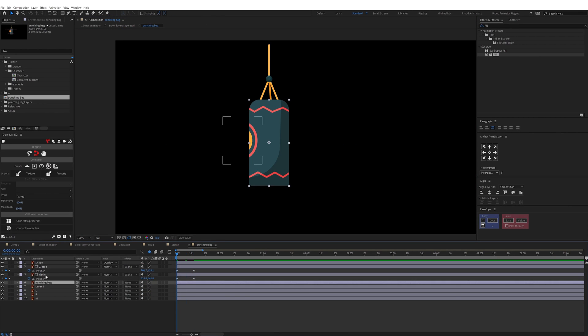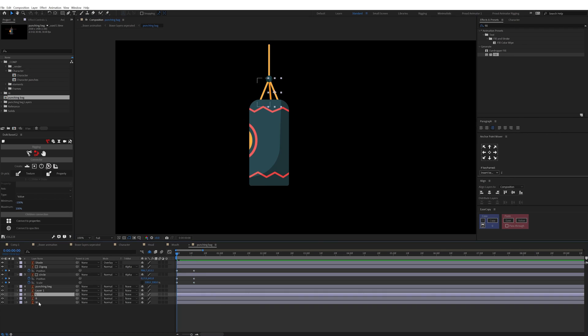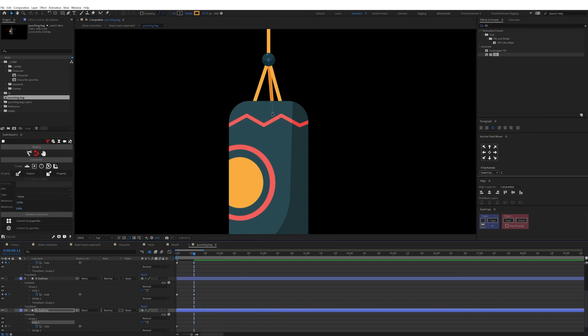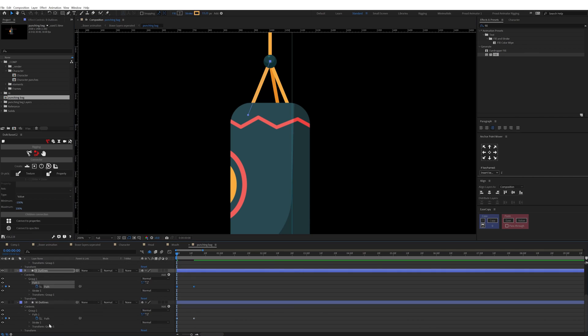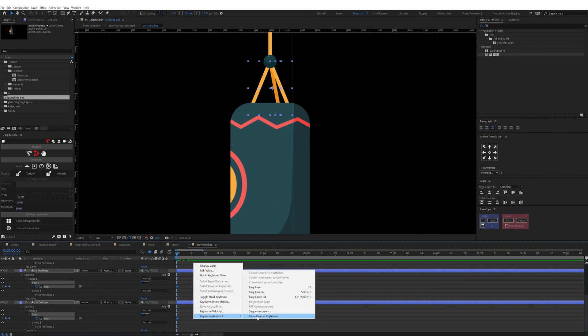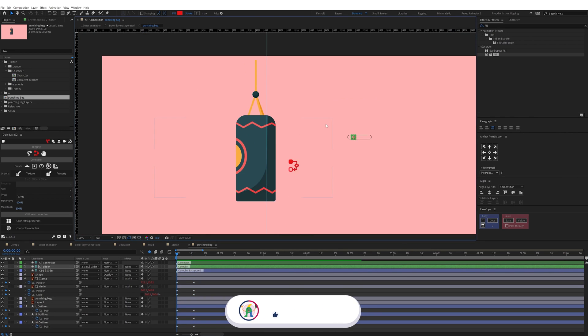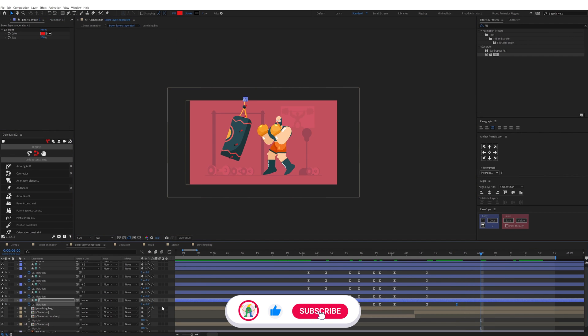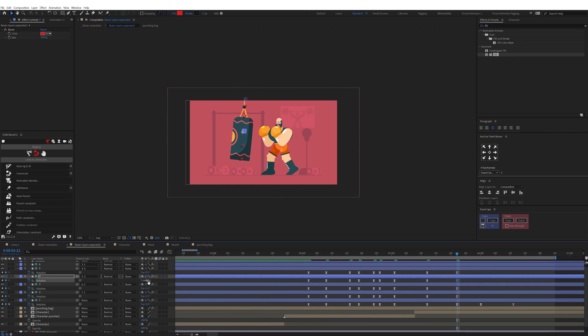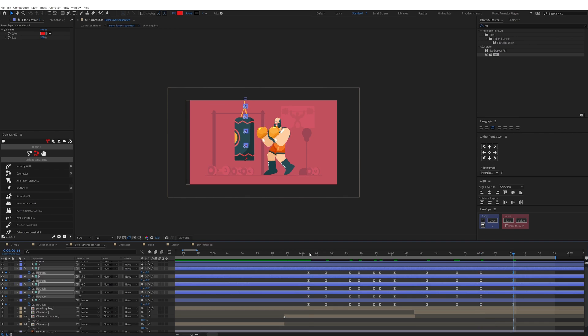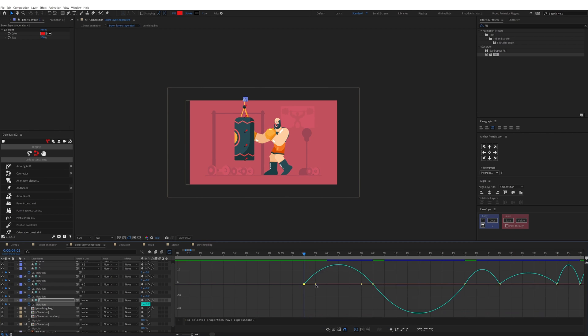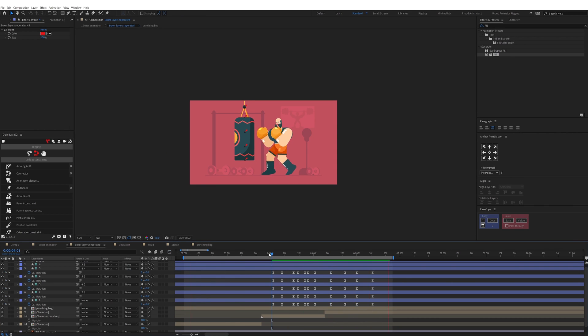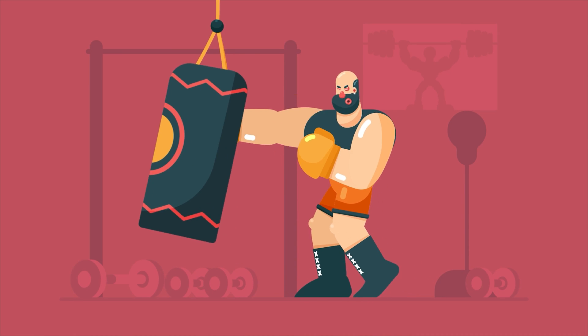After the boxer animation is complete I proceeded with the punching bag. First I rigged the punching bag to give it a feel of rotation. I picked a 1D slider from Dwig connectors to rotate it only in the X-axis. Then to distort the punching bag after the impact I used pin tool to distort the layer. I added some pins and converted them into bones with the Dwig Bazel plugin, then added rotation keyframes and offset the keyframes to add some follow-through.